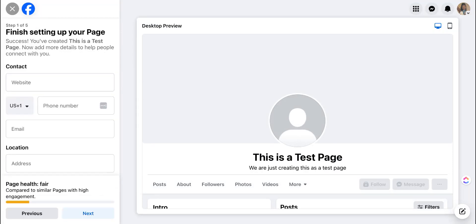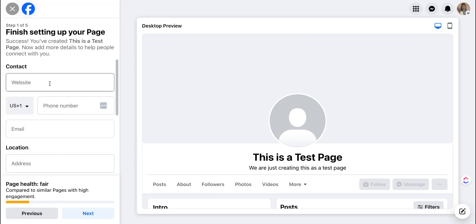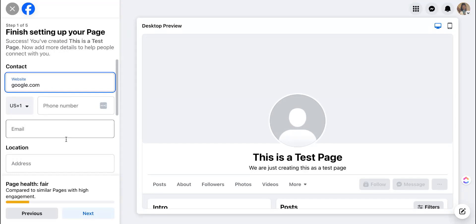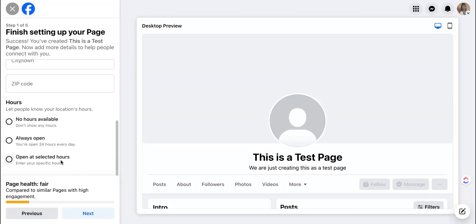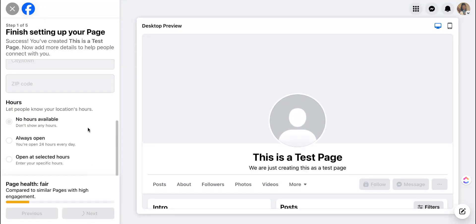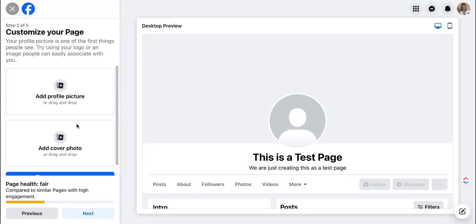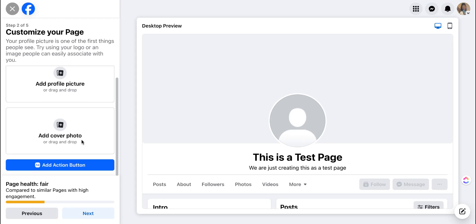A notification will come up to let you know that a page has been created. At that point you can add additional details such as your website, phone number, email, your physical address, and hours of operation. Hit next and you can add as much or as little detail as you like.